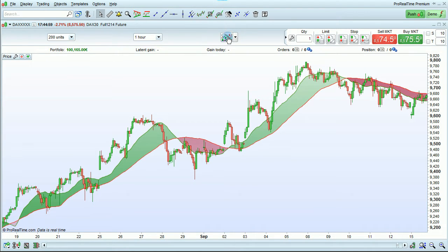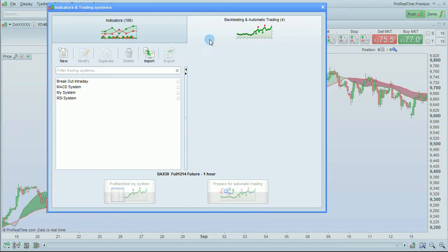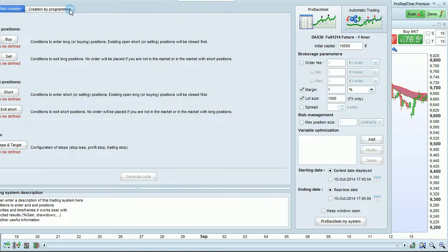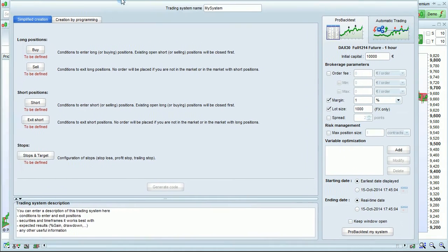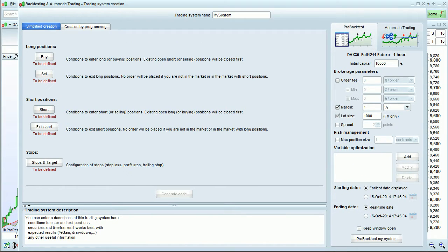To begin, click this button to open the Indicators and Trading Systems window. Select Backtesting and Automatic Trading, then click New. By default, you'll be in simplified creation mode.